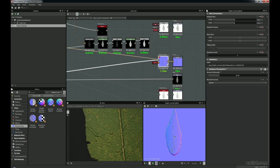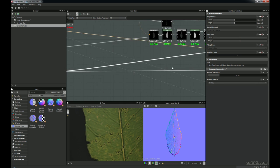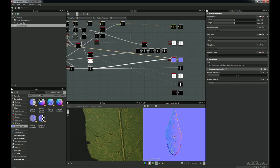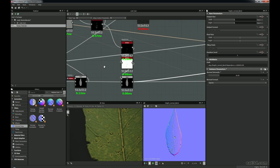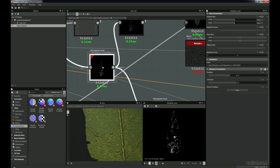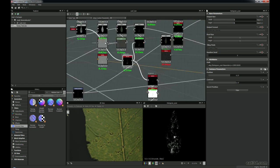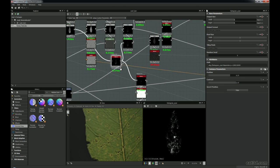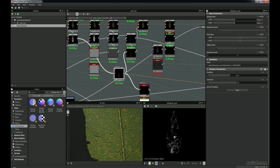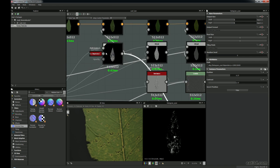We can also use that normal map for the curvature over there as well. Now the Histogram Scan — just coming back to this one where we put on the actual surface damage — this is that main histogram we're taking from the black and white spots. So we've created the damage, but now I want to create the colour.